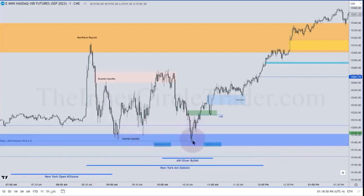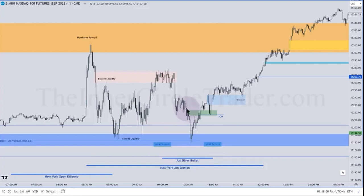We drop down during the peak of the silver bullet 10 to 11 time window. There is a silver bullet entry in here during the AM session silver bullet time window.